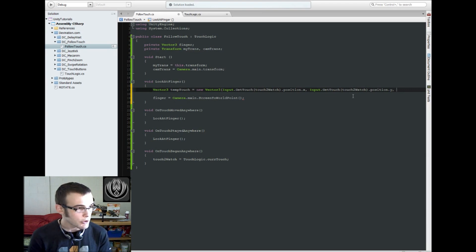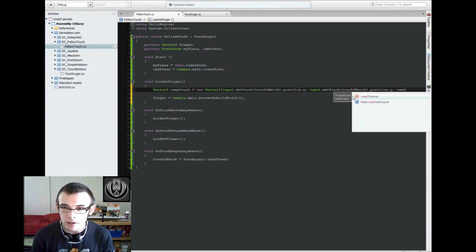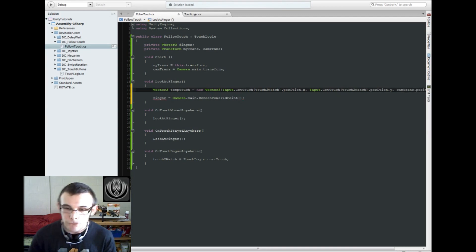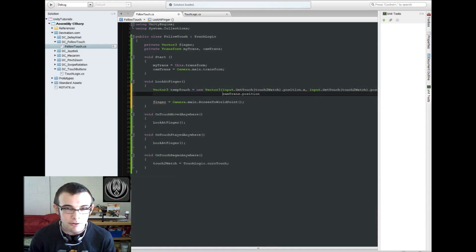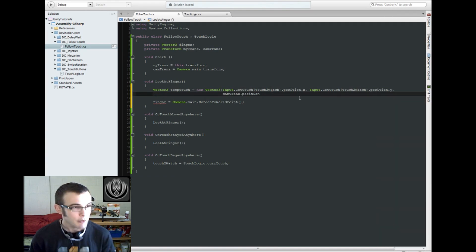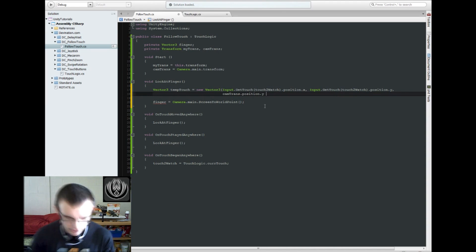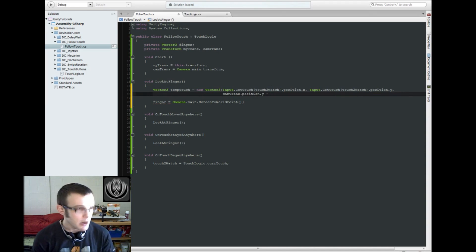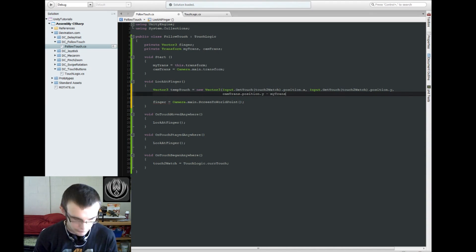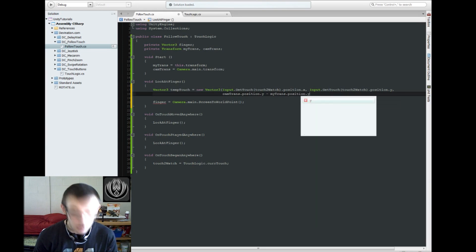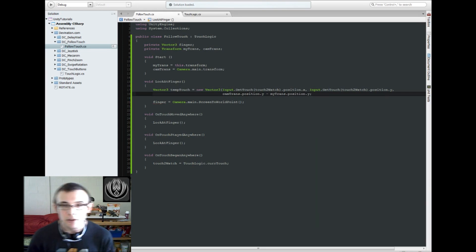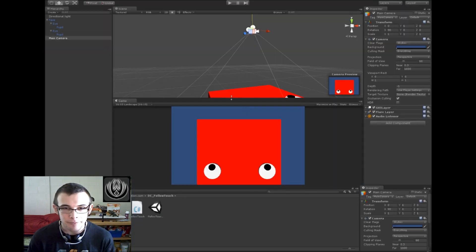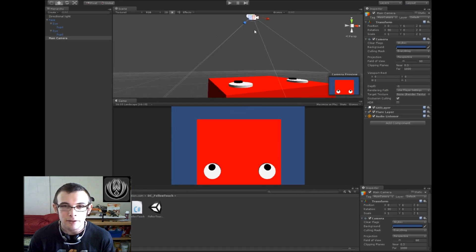So the way that we do that is we're going to find the camera.position, and bump this down to its own line real quick, camera.position.y, and we're going to subtract that from our character's transform.position.y, and that will find the distance from here to here.